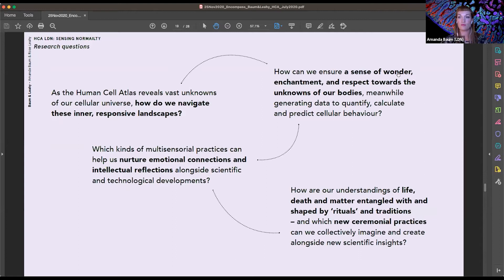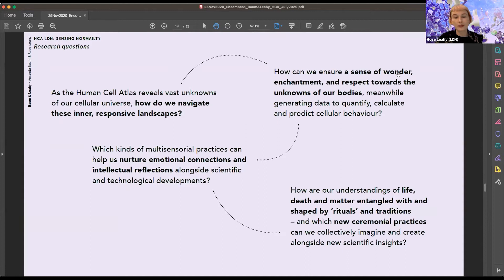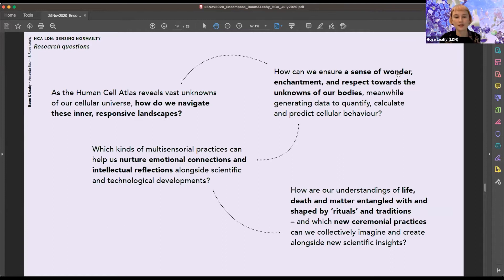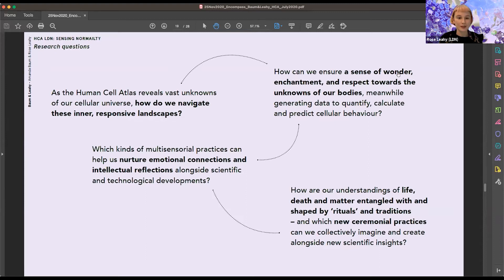So our initial research questions that we'll be working with are: As the Human Cell Atlas reveals the vast unknowns of our cellular universe, how do we navigate these inner responsive landscapes? How do we ensure a sense of wonder, enchantment and respect towards the unknowns of our bodies meanwhile generating data to quantify, calculate and predict cellular behavior? What kind of multi-sensorial practices can help us nurture emotional connections and intellectual reflections alongside scientific and technological developments? And how are our understandings of life, death and matter entangled with and shaped by ritual and tradition? And which new ceremonial practices can we collectively imagine and create alongside new scientific insights?